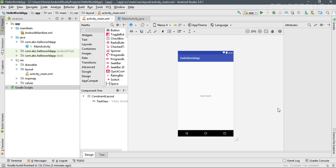Now this is a complete Android Studio project. You can test this project on a real device or an Android virtual device. In this episode we successfully created our first Hello World Android application. In the next episode I will show you how to run this application on a virtual device and on a real device. Thank you for watching — please subscribe for more Android tutorial updates.